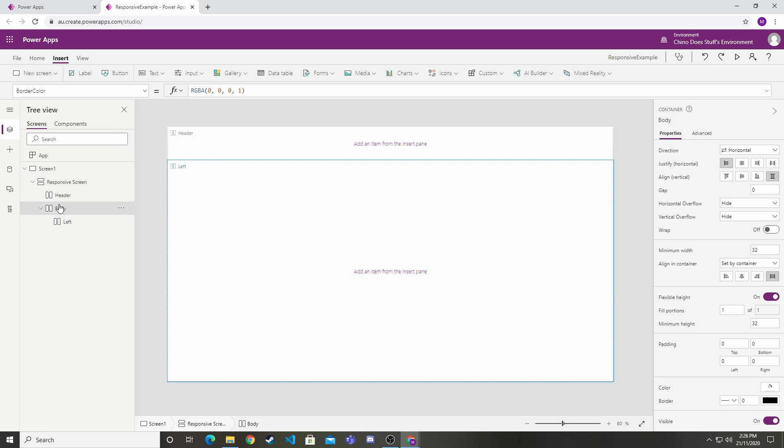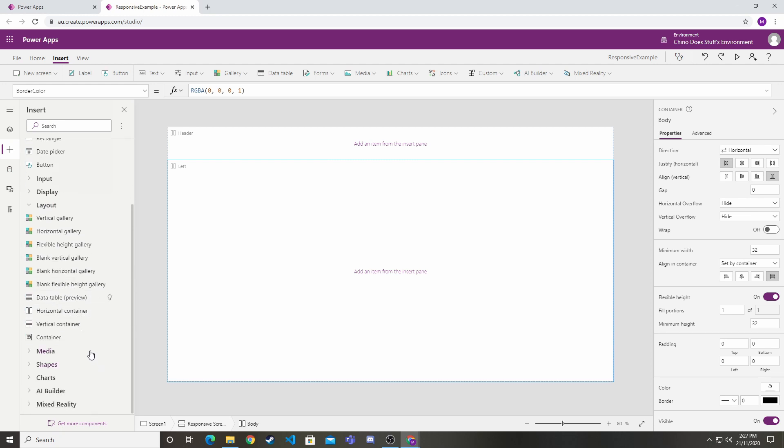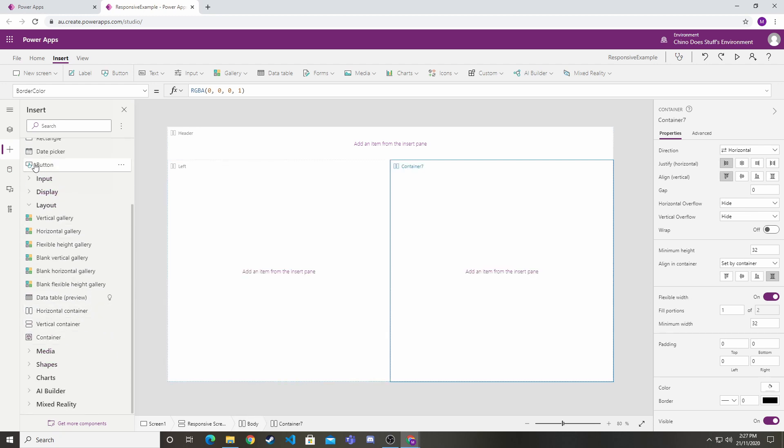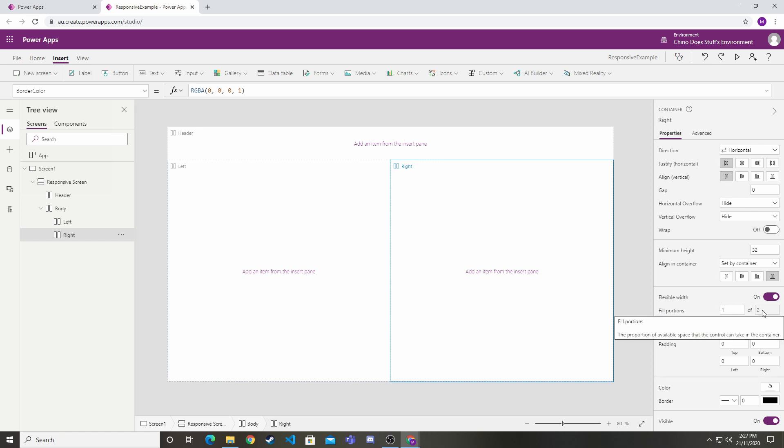Let's highlight body again and create another horizontal container. You can see that because we're nesting that inside the body container, the left and right containers underneath have aligned themselves horizontally. There's another setting here called flexible width.